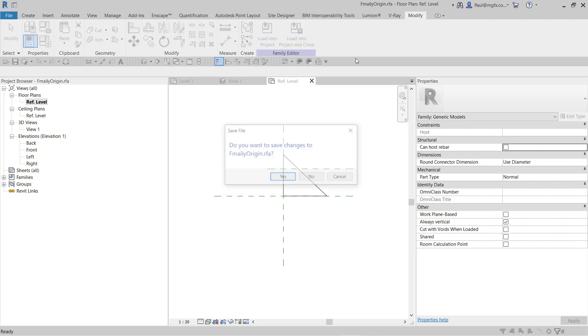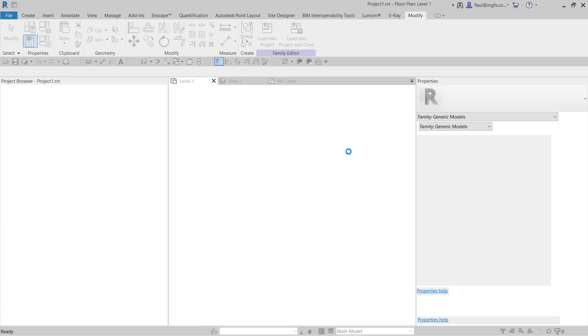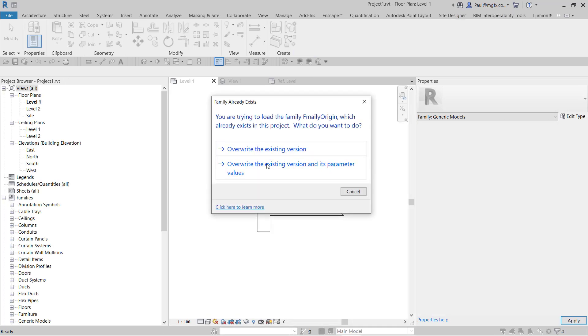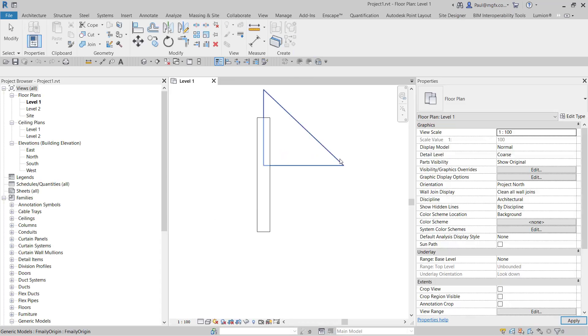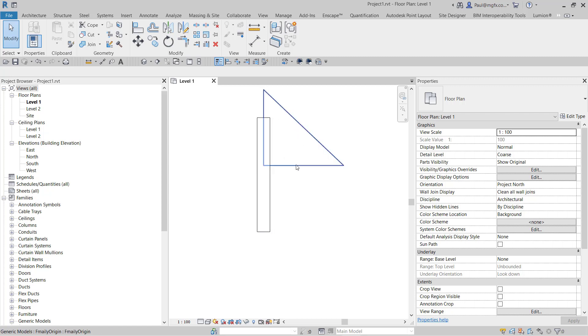We can just overwrite the existing version. Can you see how the family shifted? That family has shifted because we've changed the origin of the reference, and that is important.